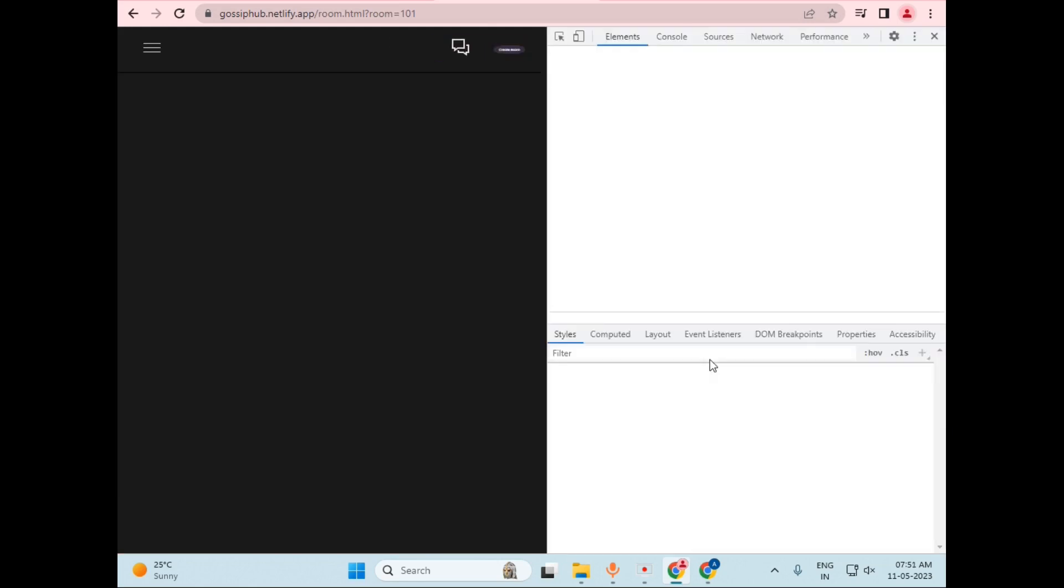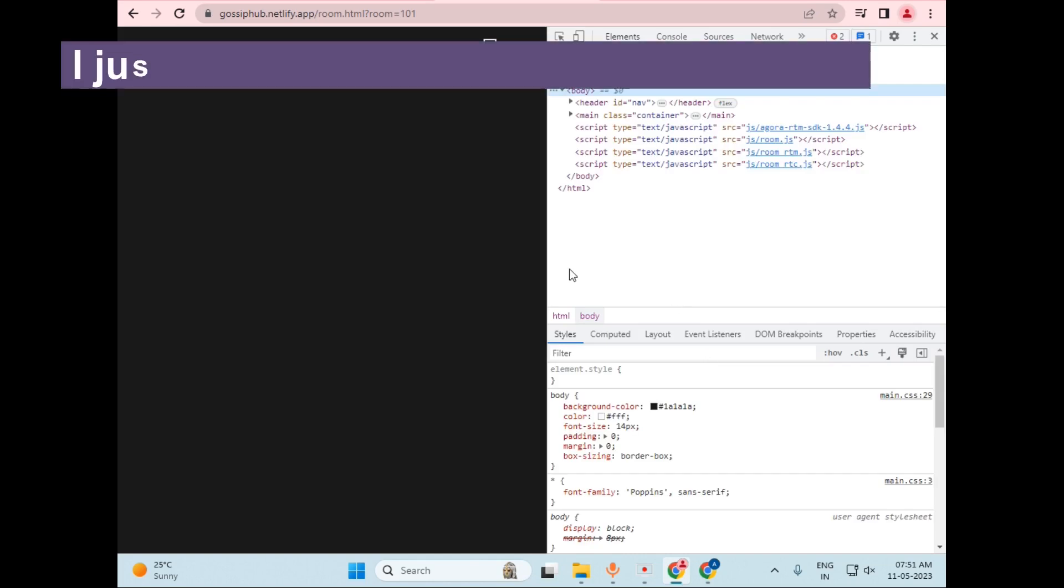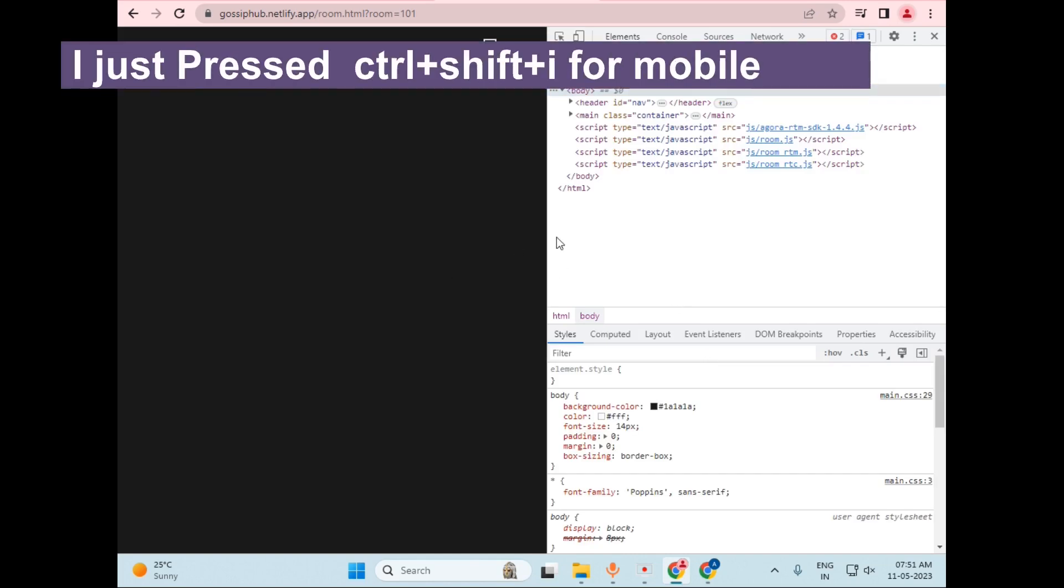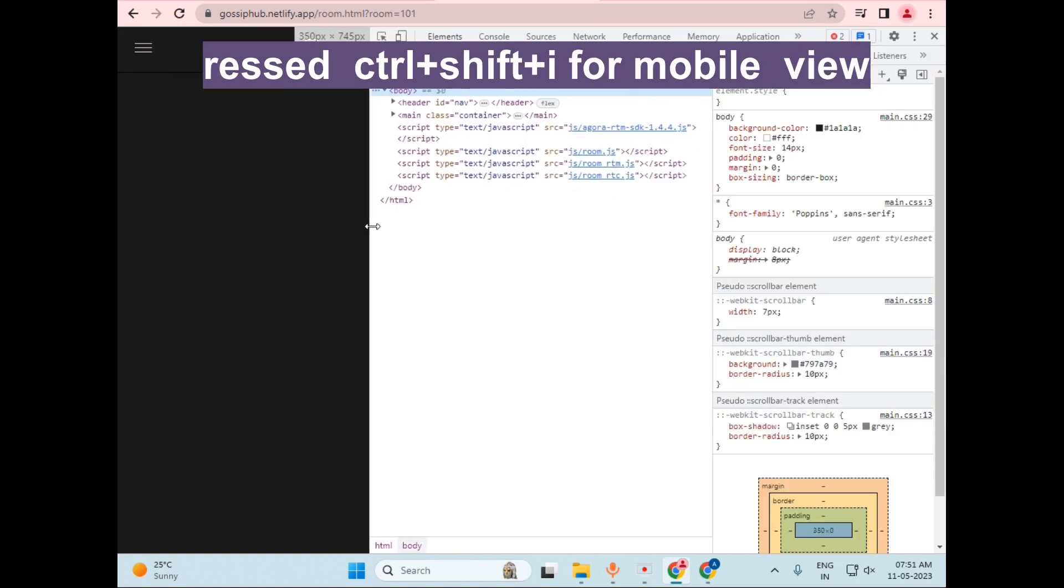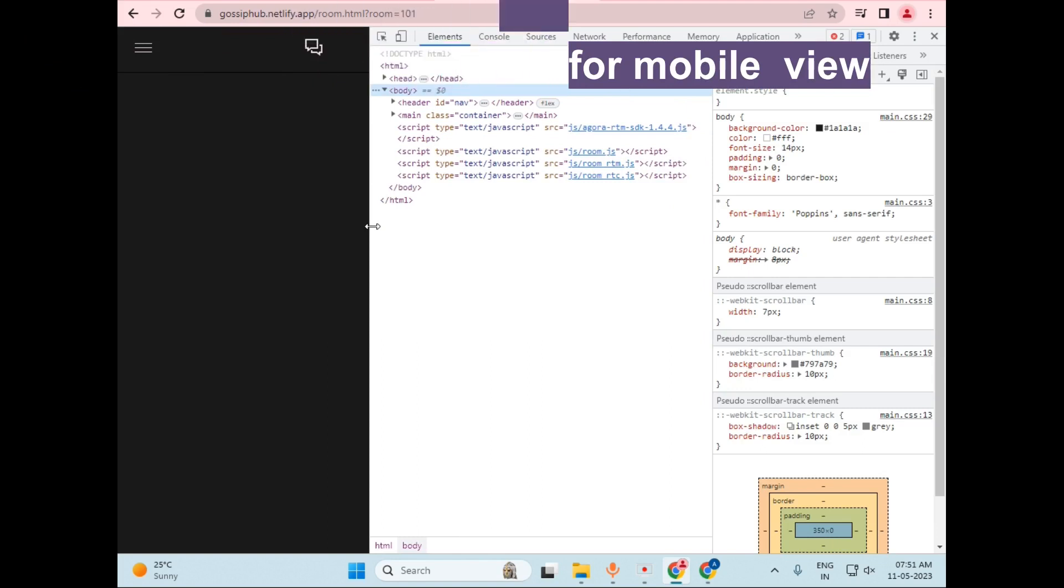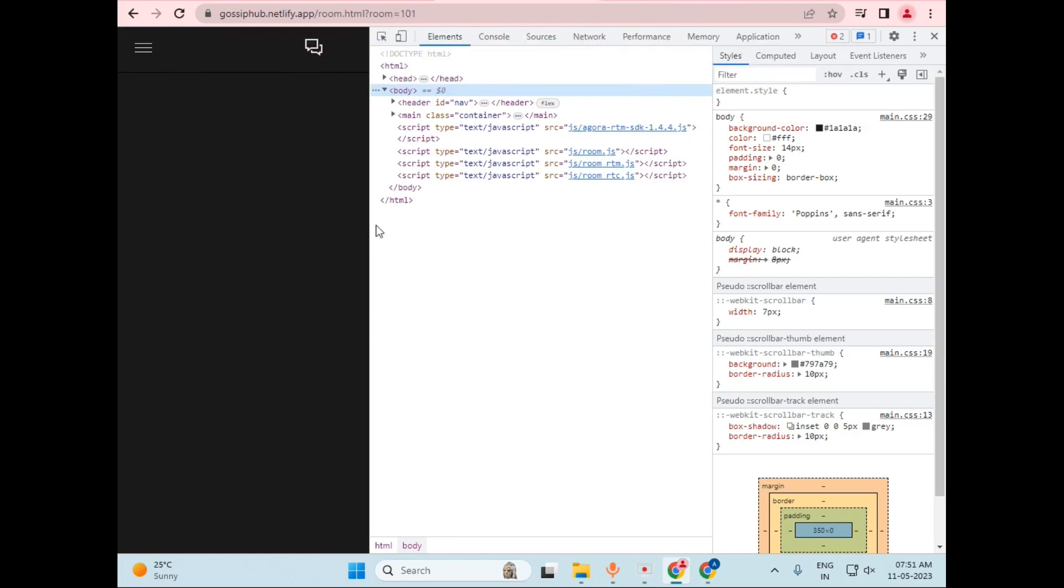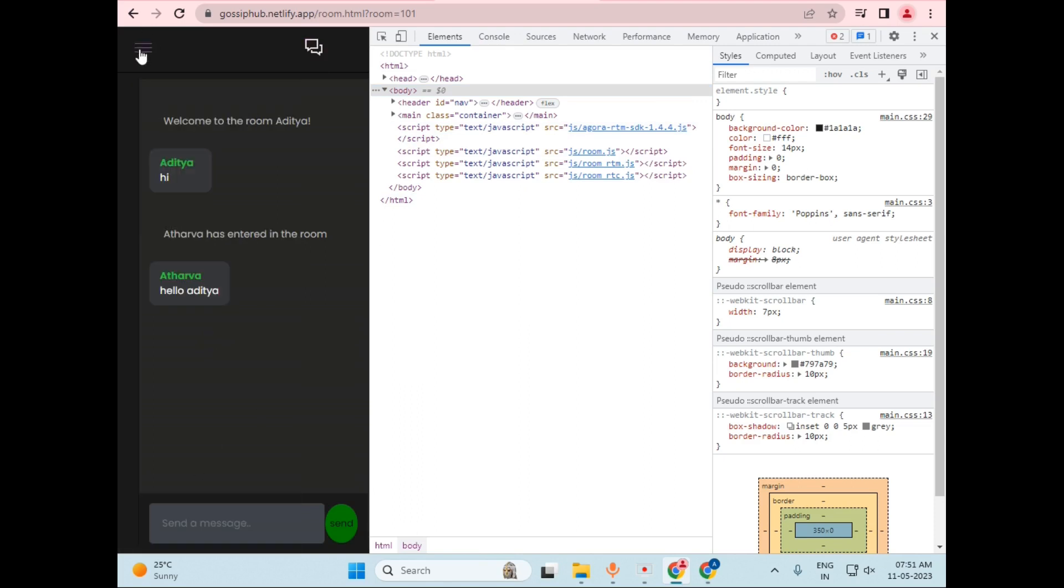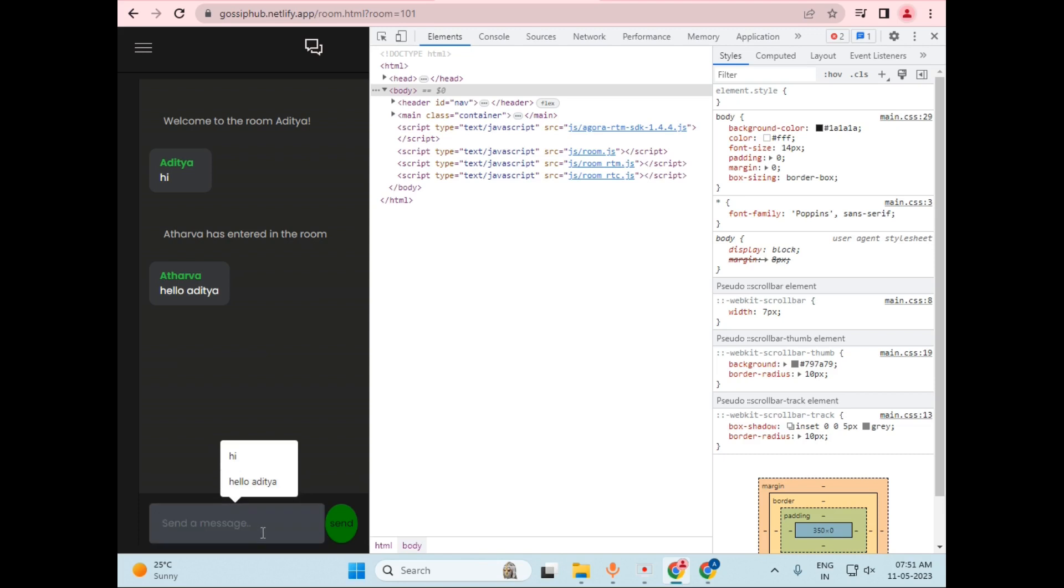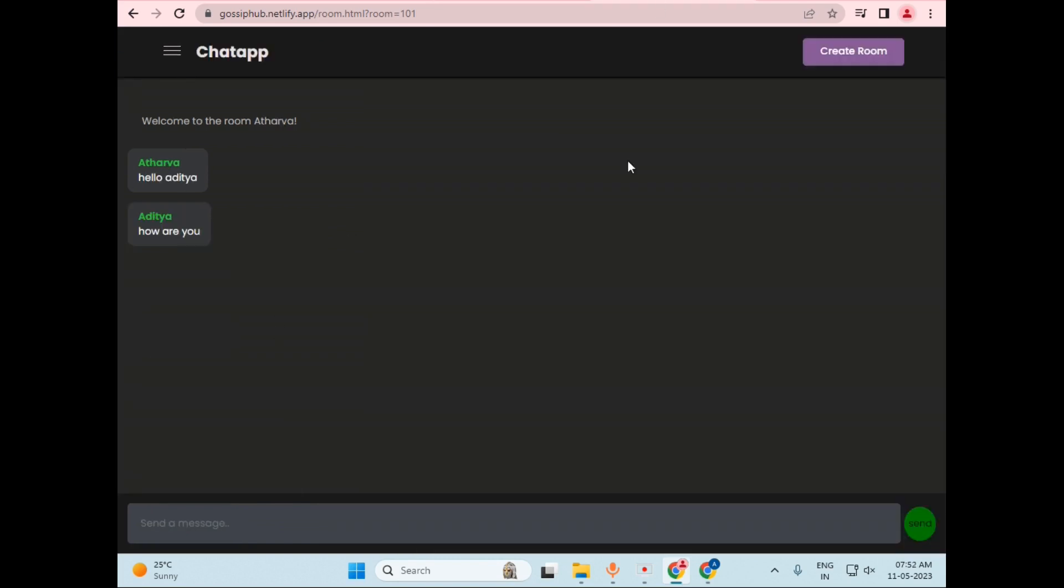As you can see, one more thing about this application is that it is also mobile responsive. So when I just make it mobile width, as you can see, let's make it this size for better mobile view. And now I just click on the chat application, so the chat is loaded here. It has a very beautiful user interface, and we can also continue chatting here, such as how are you. And just click on the send button to send the message. So as you can see, the message is delivered, and on this side, the message is also visible to Atharva.